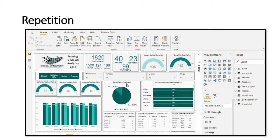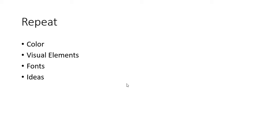In the CRAP rule, R stands for Repetition. Here you can see a dashboard created in Power BI related to training feedback analytics, and you can see a repetition of colors, repetition of fonts, and repetition of ideas or visuals. Repetition is important because if you don't repeat ideas, visuals, colors, or fonts it will be very fancy and of no use — the audience will not be focused on the dashboard. It's very important to repeat objects like color, visual elements, fonts, and ideas.